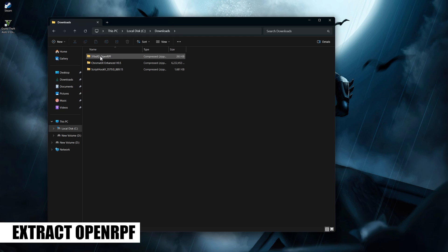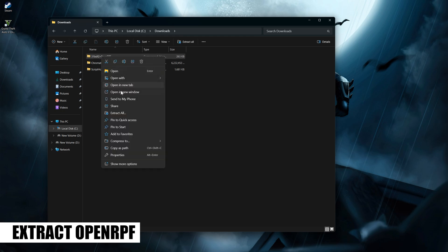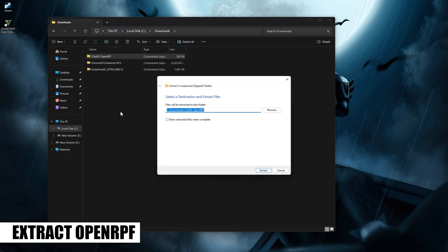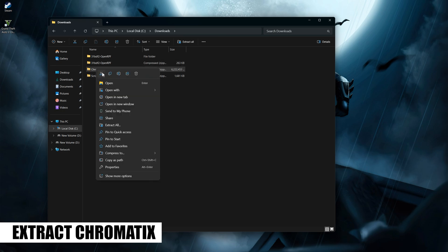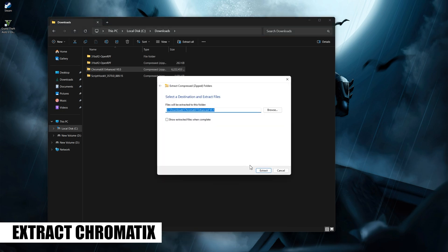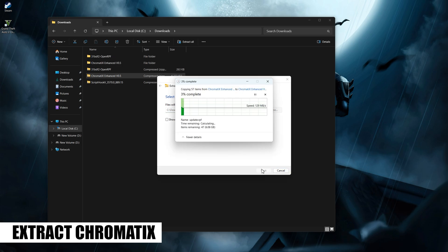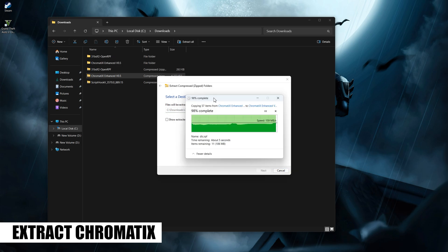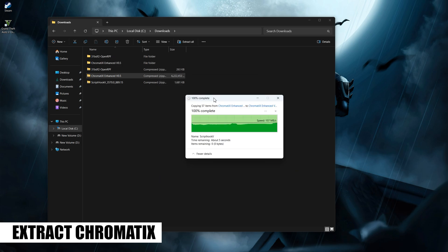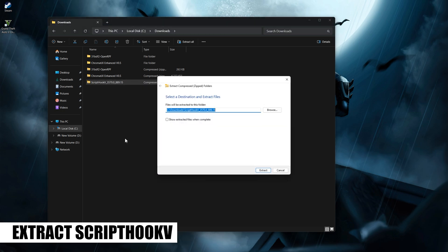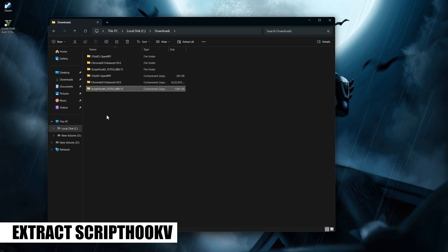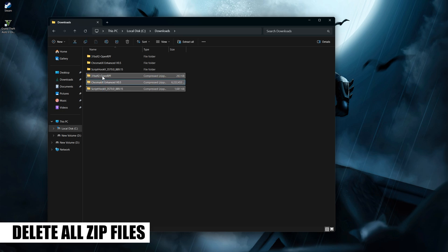Extract OpenRPF, then extract Chromatics, and extract Script Hook V. Once all three are extracted, delete all the zip files.